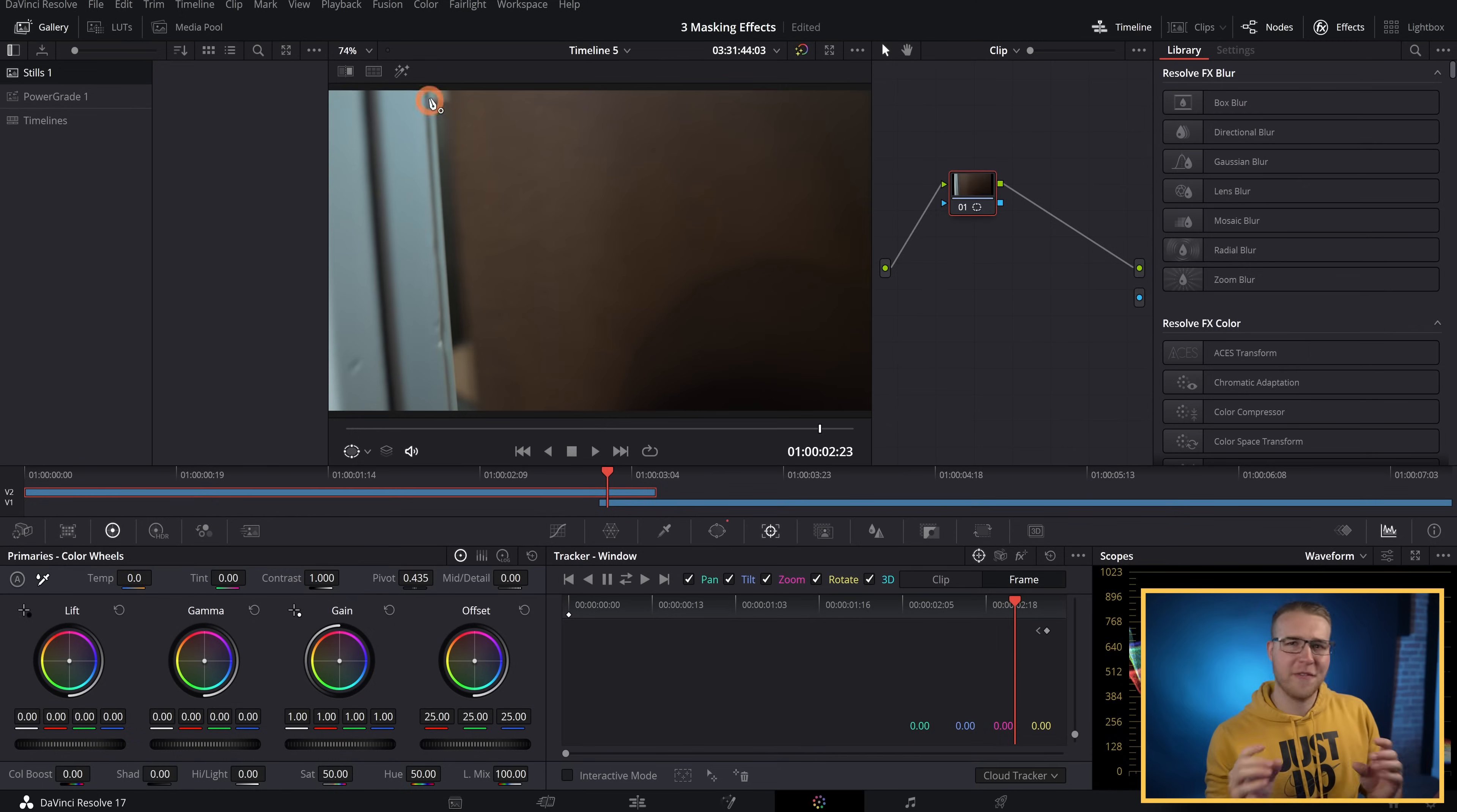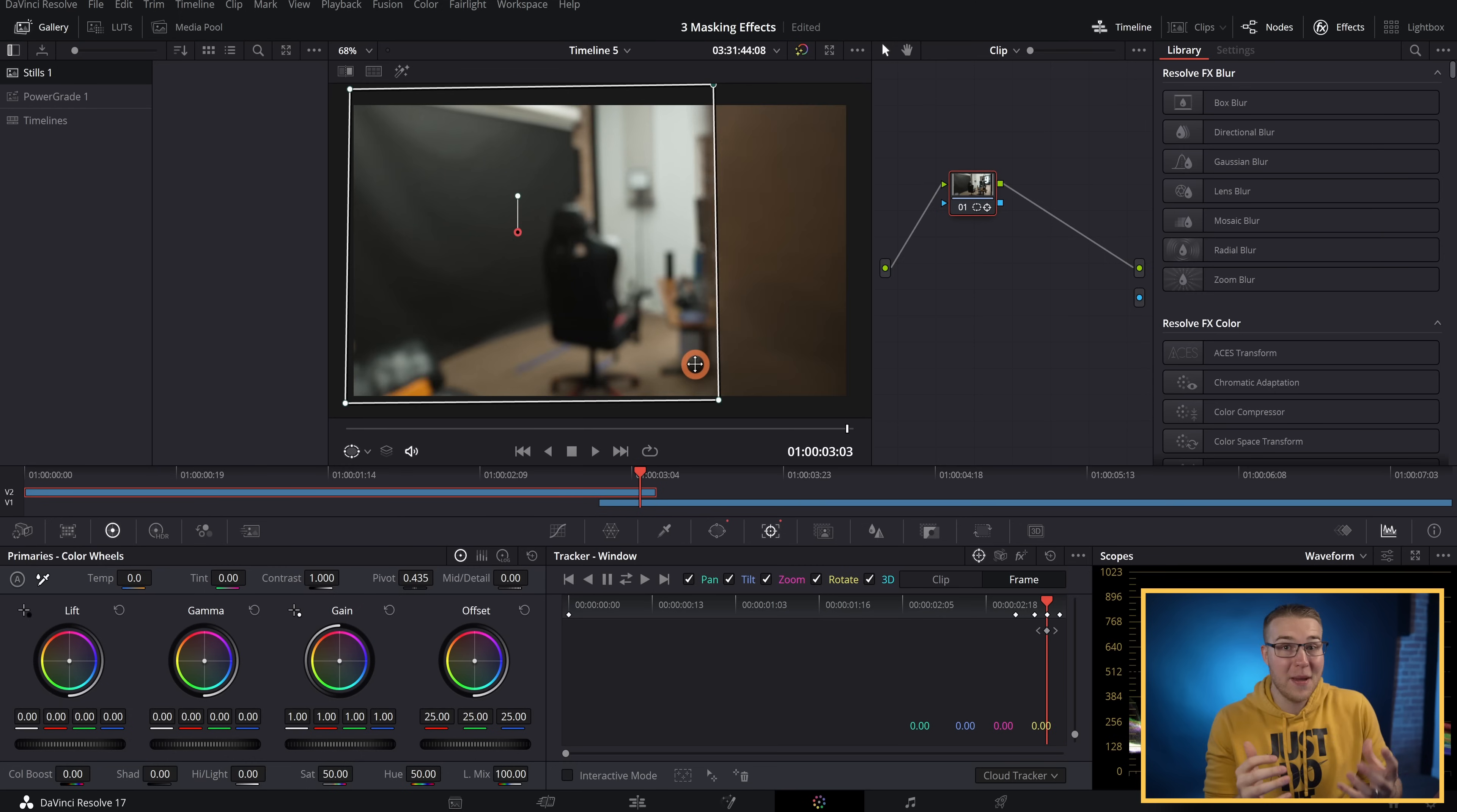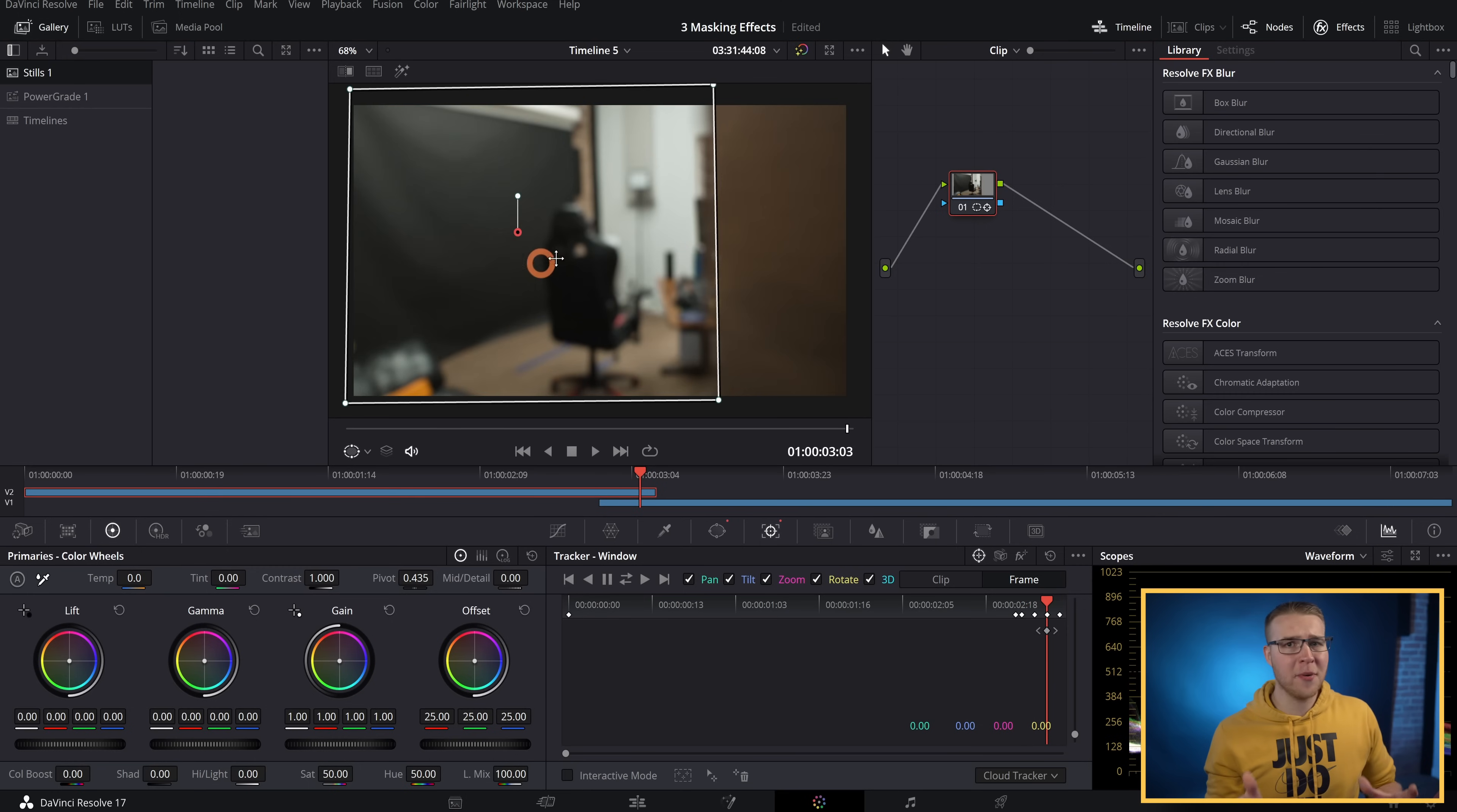So after that, I'm going to move forward a few frames and mask out the room until our mask completely fills the whole frame. Then I'm going to move back and make sure that my mask actually lines up with the edge of the door like it's supposed to. Just make any changes you need to.